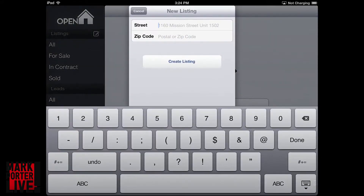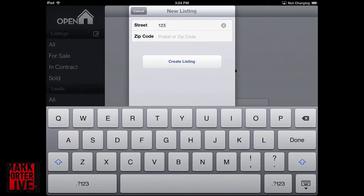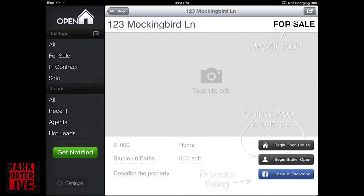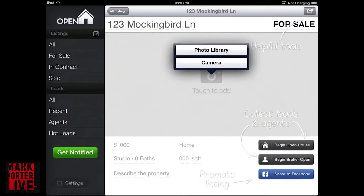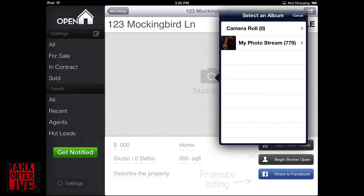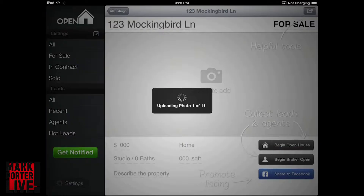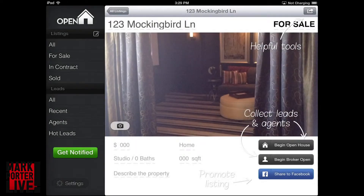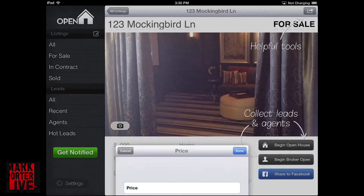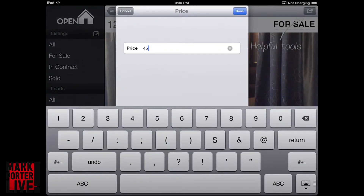You can either make an open house or even a broker open. Once you create your listing you just add your pictures, you add your information about it — how much the property is going to be, baths, bedrooms, how big it is, all of that good stuff.